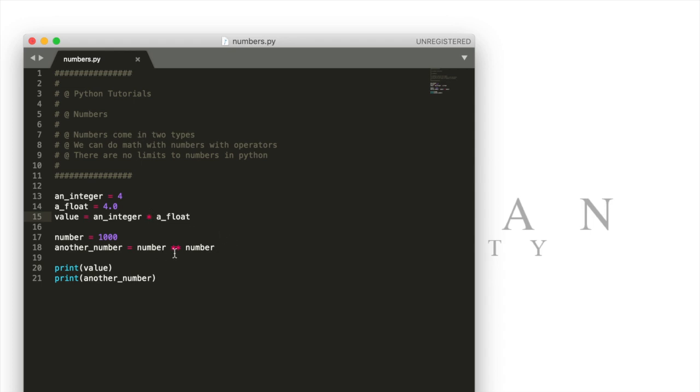In a different video we're going to talk a little bit more about all the different operators we can use in Python. But for now we'll just talk about this one here. We'll just use this as an example.